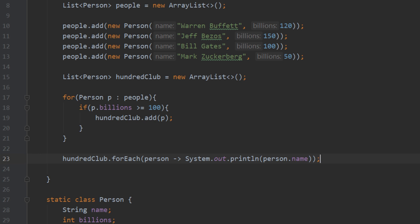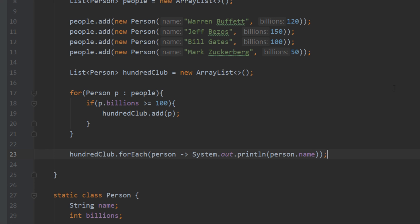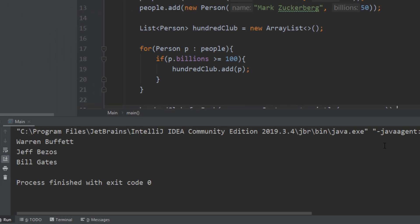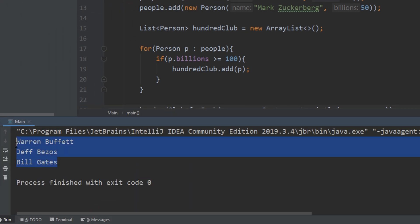If we go ahead and run that, we see that we get the three names that we were expecting. This obviously works, but we're doing all the heavy lifting here.